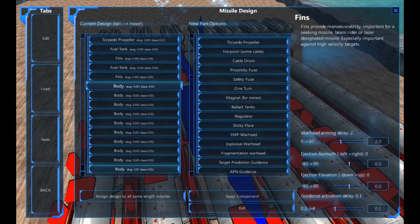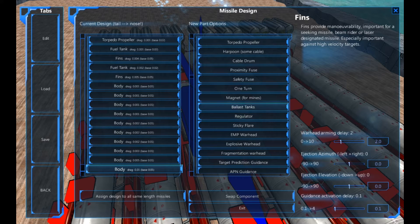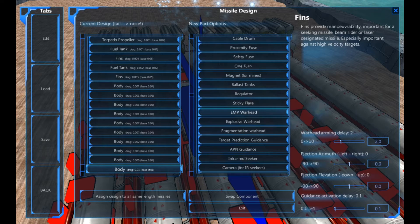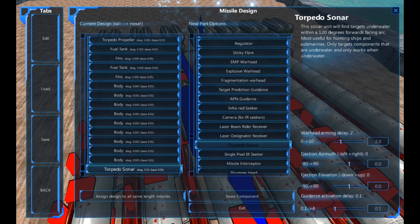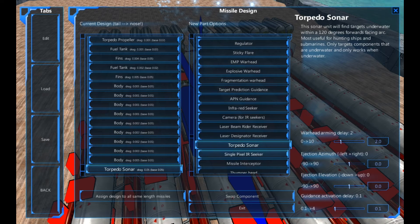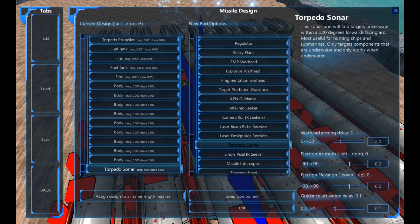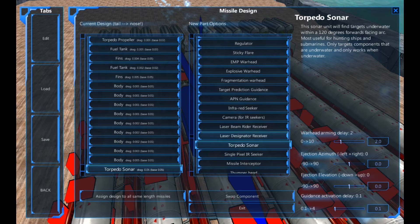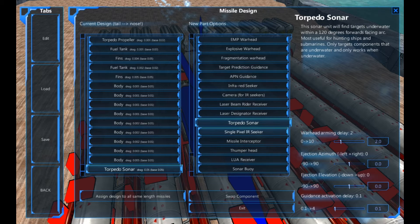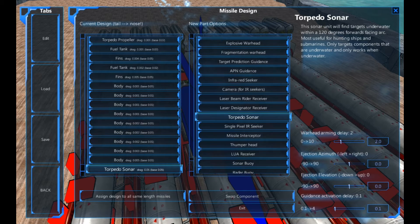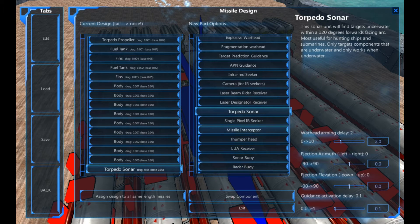So at the bottom here, I'm going to add a torpedo sonar. The sonar has to be probably the most useful torpedo piece of equipment.